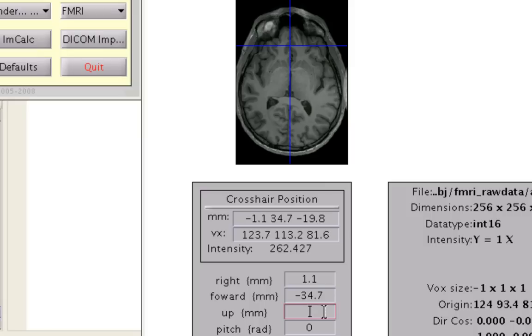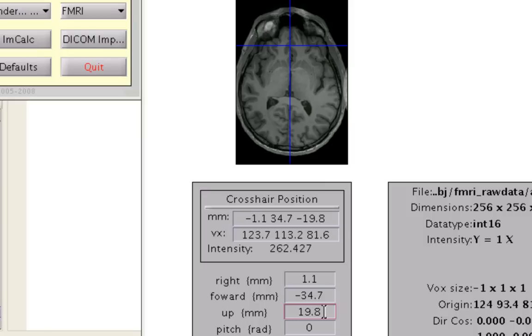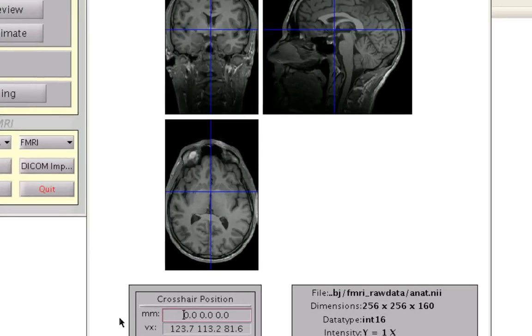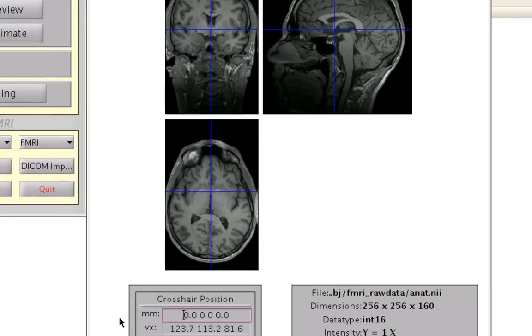And finally, for the last coordinate, I would take the opposite of negative 19.8, which is positive 19.8. Press enter. And then within this millimeter field, type in the coordinates 0, 0, 0. The coordinates should default back to the anterior commissure.